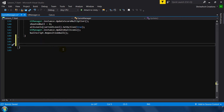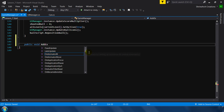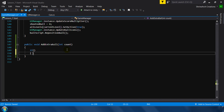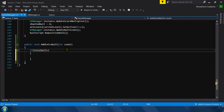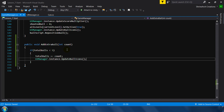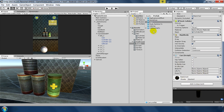Now I'll go to the Game Manager and make a function to give the player an extra life. I'll create a public void function called 'AddExtraBall' that takes an integer 'count'. Inside, we check if total balls are less than five — we don't want balls to exceed five — then total balls plus equals count, and we call UIManager.instance.UpdateBallIcons to update the ball icons in the UI. We call this function whenever we hit a life can: GameManager.instance.AddExtraLife(1).